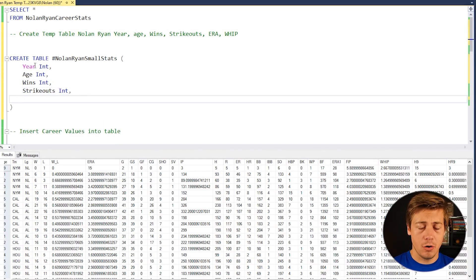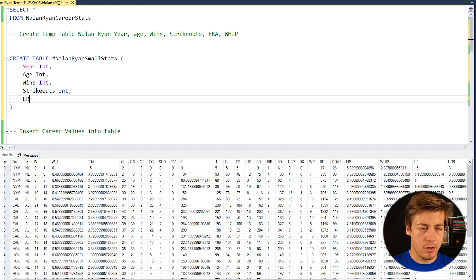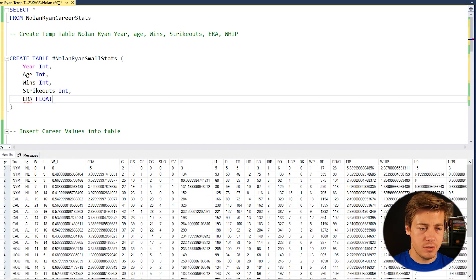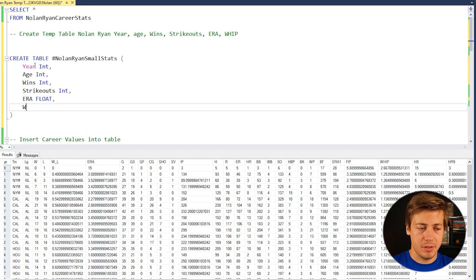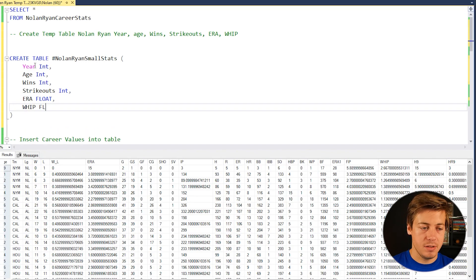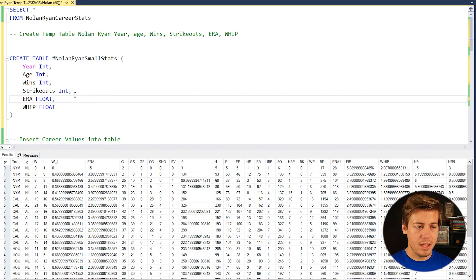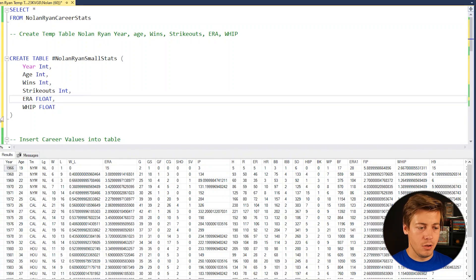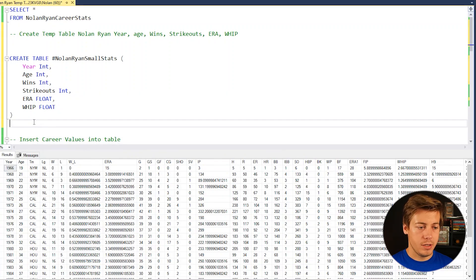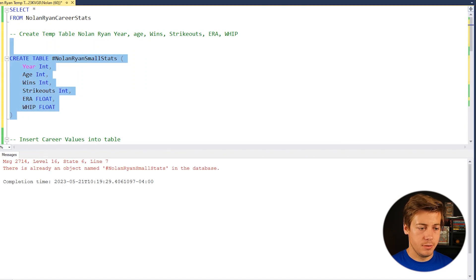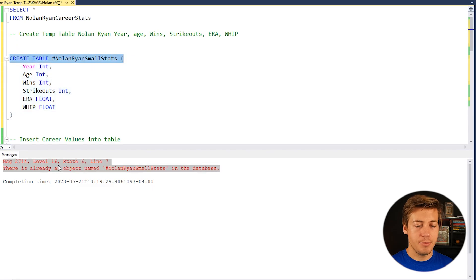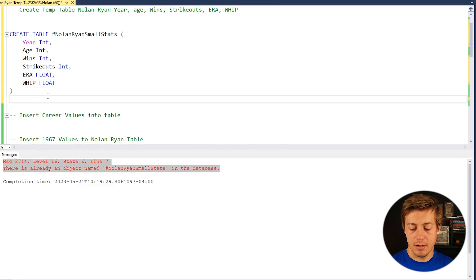Now, ERA can also have decimal in it. So we're going to name this as a float. So ERA as float. And lastly, we need to have whip. It's very similar to ERA. So we're going to say float like that. And then when I run this over here, let's create table. You can see there's already an object name because I just ran this. So perfect. This is already populated.